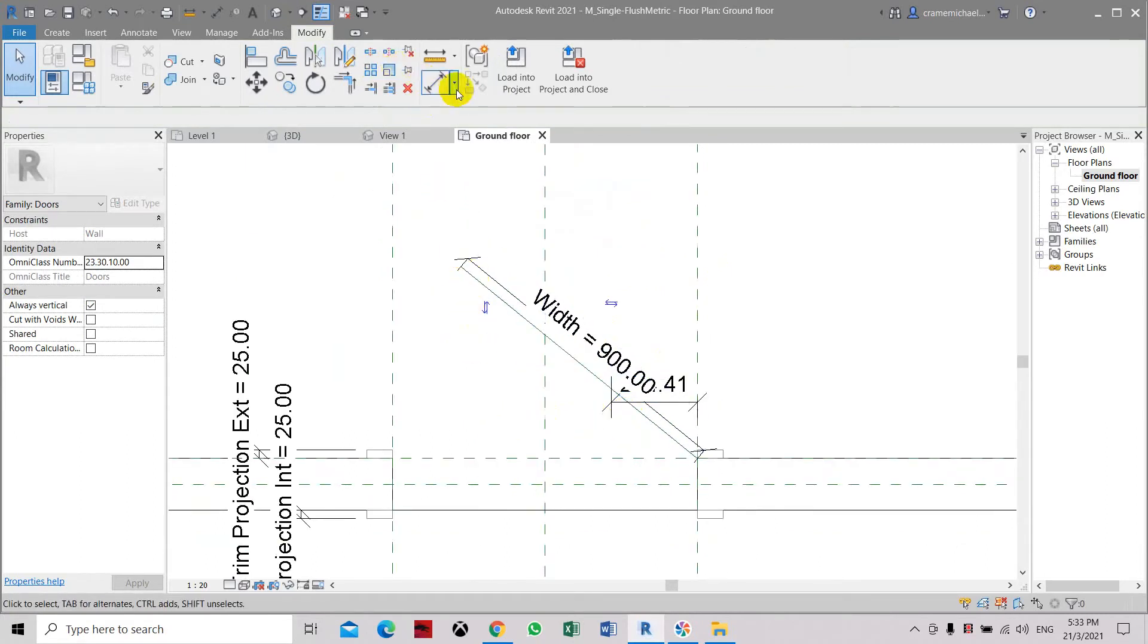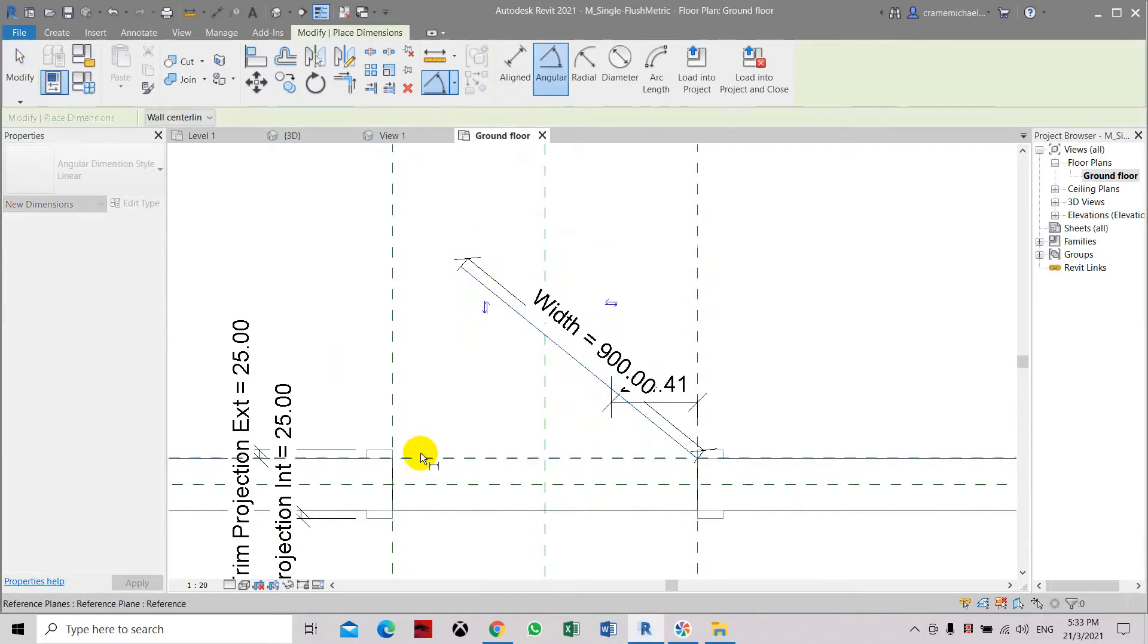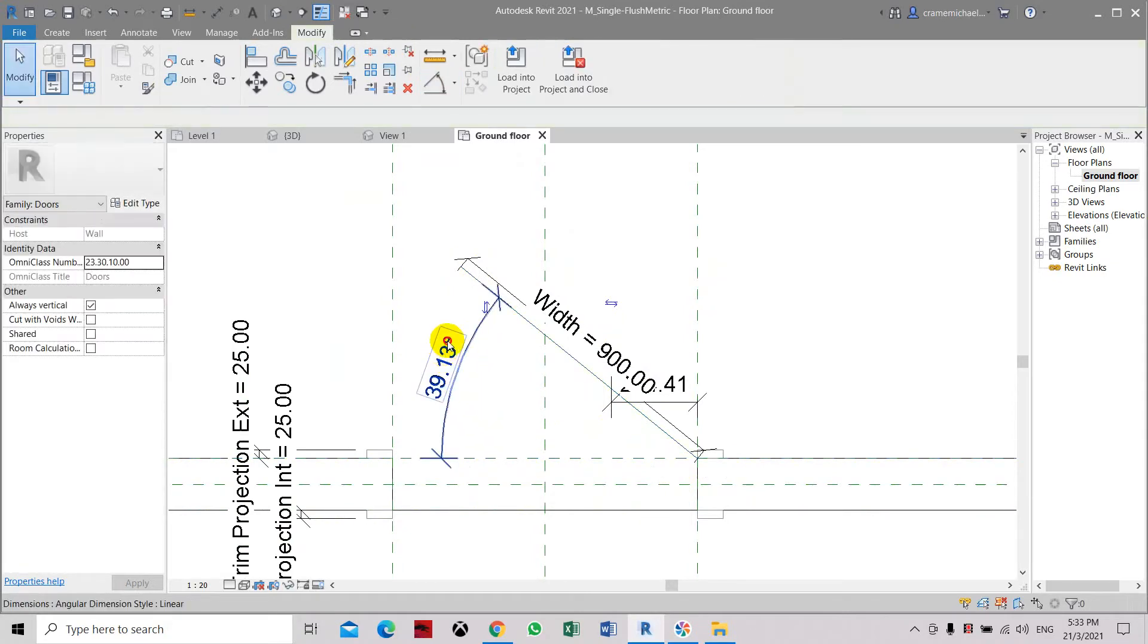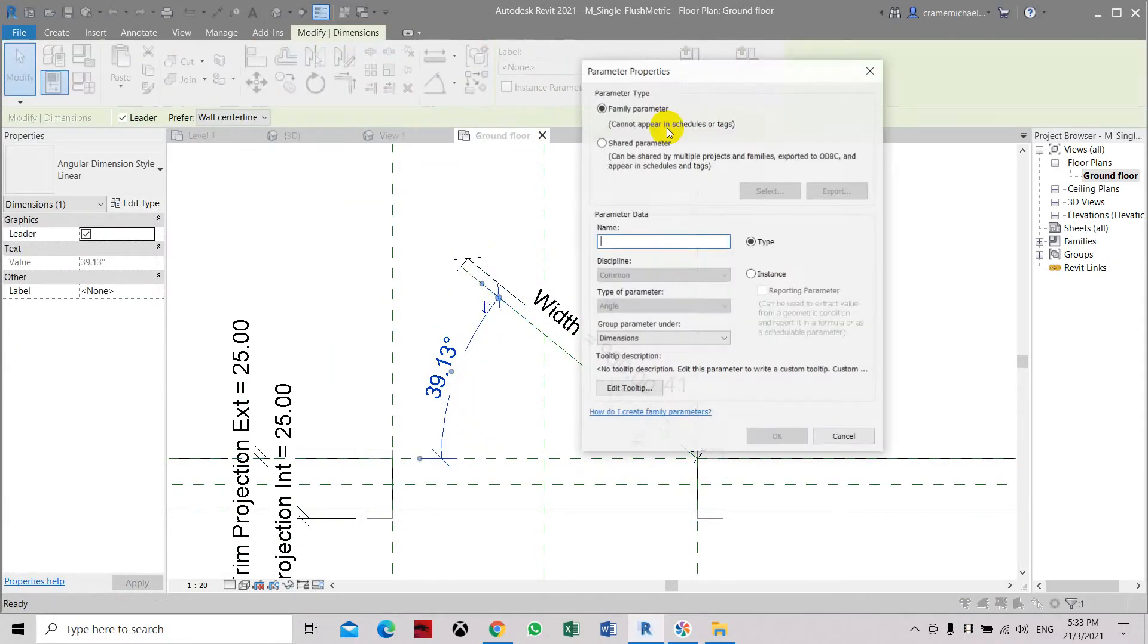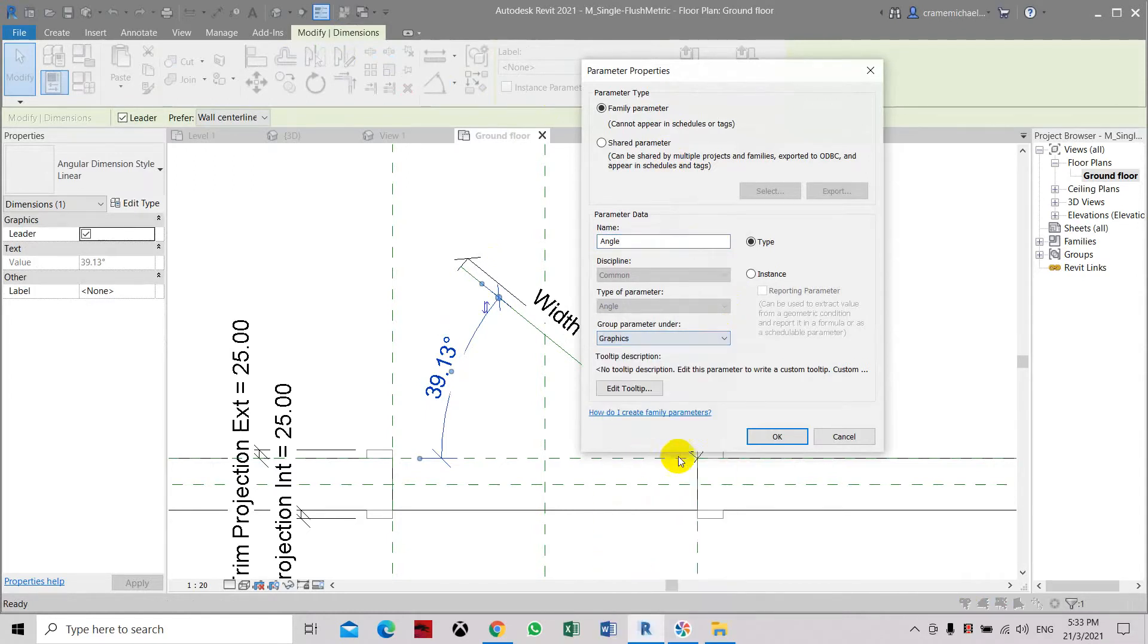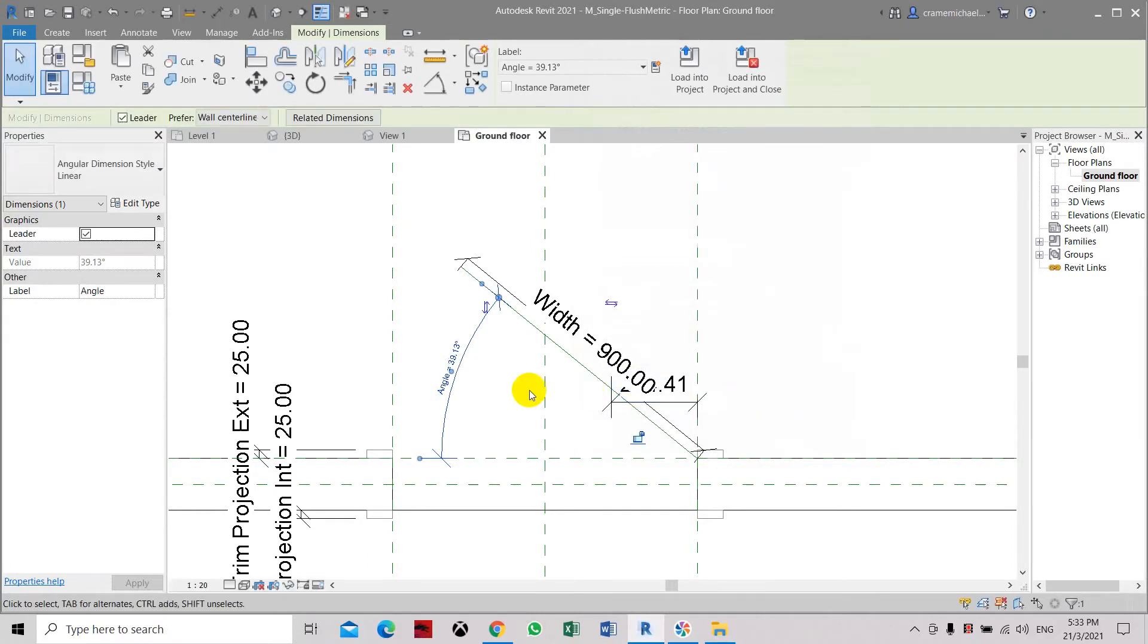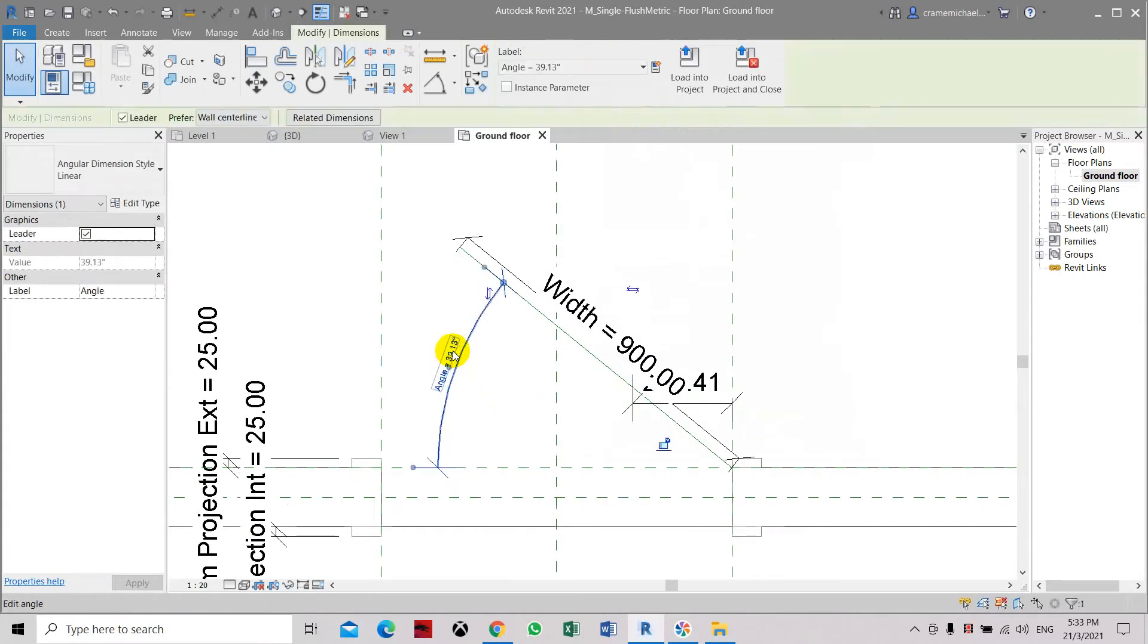Now let's create an angle parameter here. Let's place a name as angle. Graphics. We don't need a dimension just show it as graphics. And type it as, it can be instance or it can be type. Either way we can do it. So let's use that first.